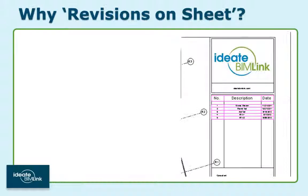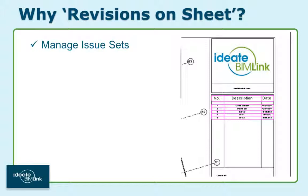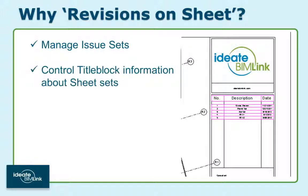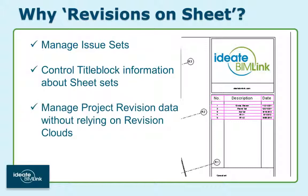So, why use the Revision on Sheet properties? Managing issue sets is perhaps the most compelling reason. Controlling the title block information is also a great way to communicate with the project team and reduces your liability. And lastly, you may find the revision clouds insufficient to reflect the true scope of the revision set.